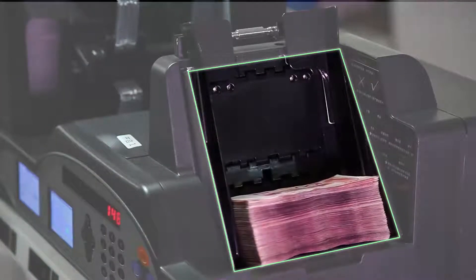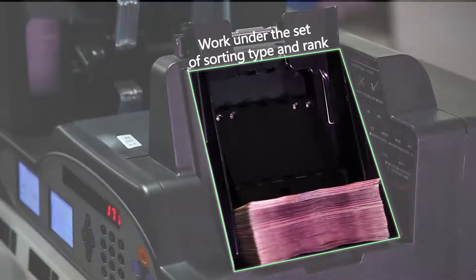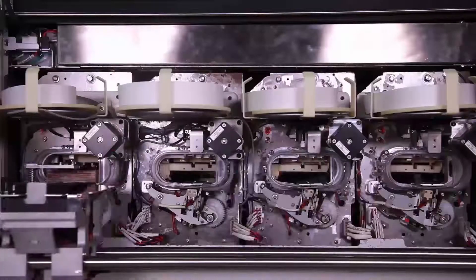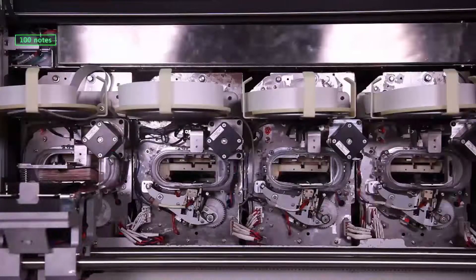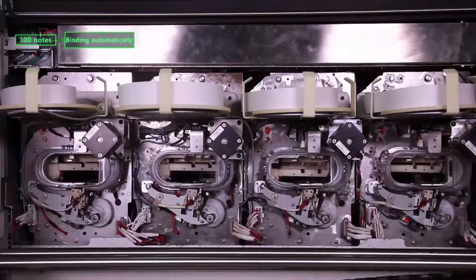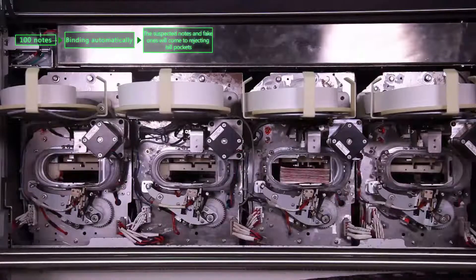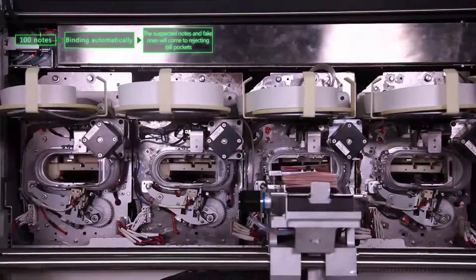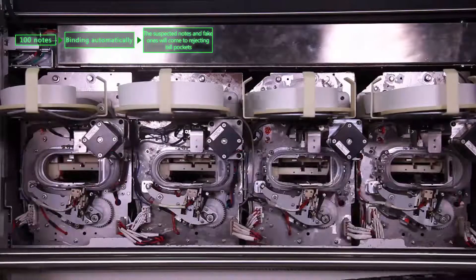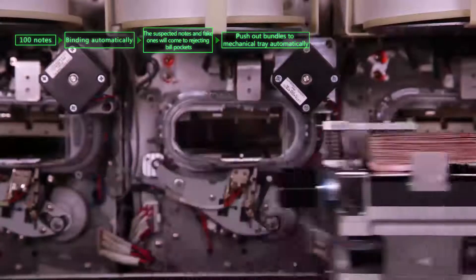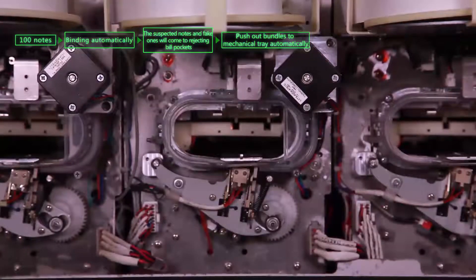It conveys the after-sorting notes to the relevant building pockets. It will bind 100 notes to a bundle. The suspected notes and fake ones will come to rejecting bill pockets.